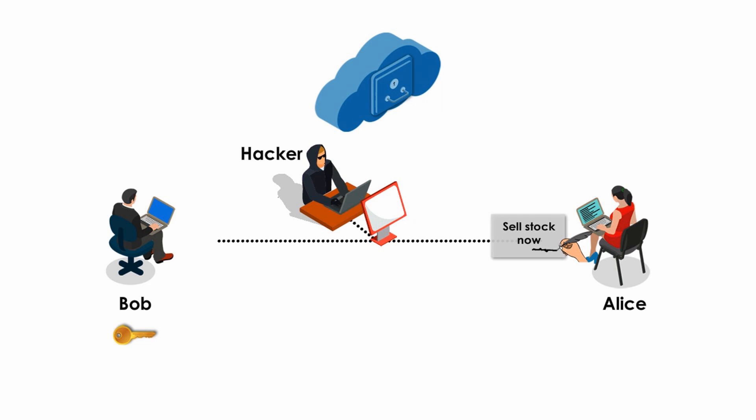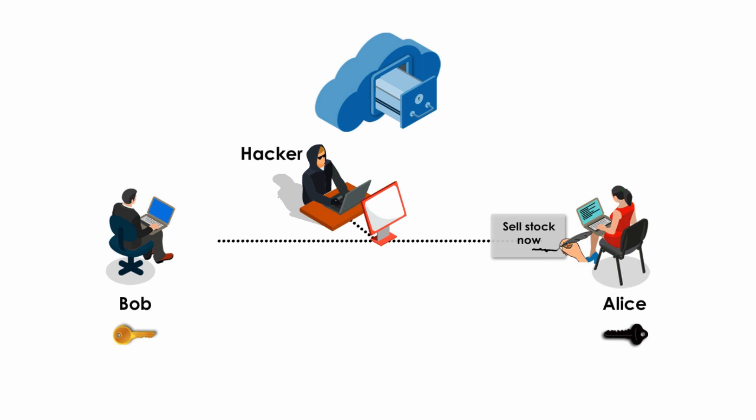Alice gets the hacker's public key and uses it to verify the hacker's signature. And of course, everything would work fine. But Alice has no idea about the true identity of the sender because anyone can pretend to be Bob.